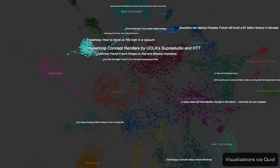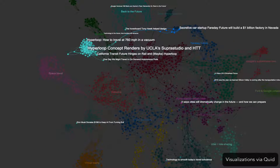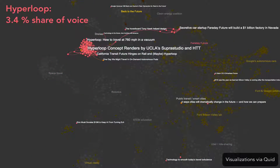However, the Hyperloop is still a niche topic and not a prominent part of our vision of future travel. Yet.